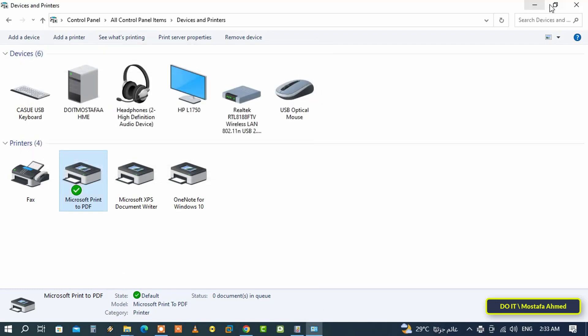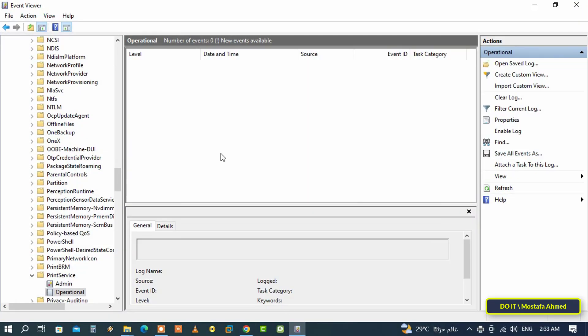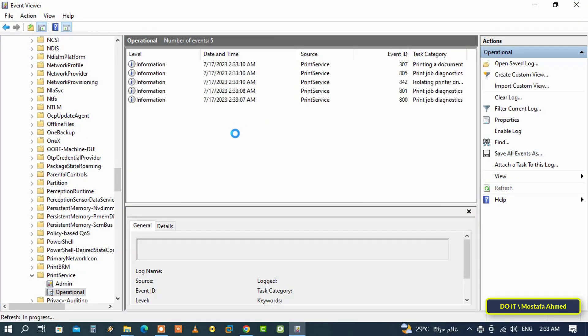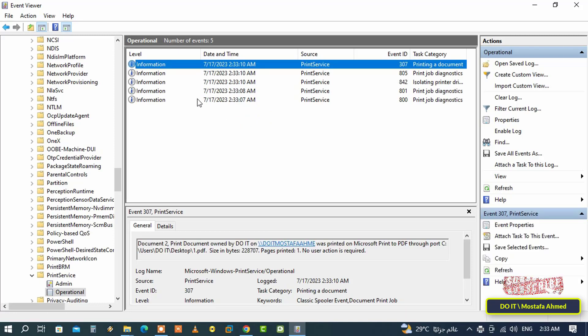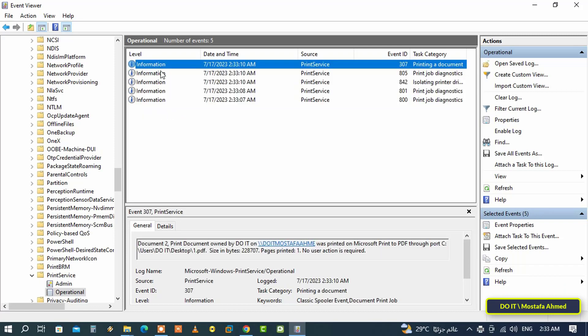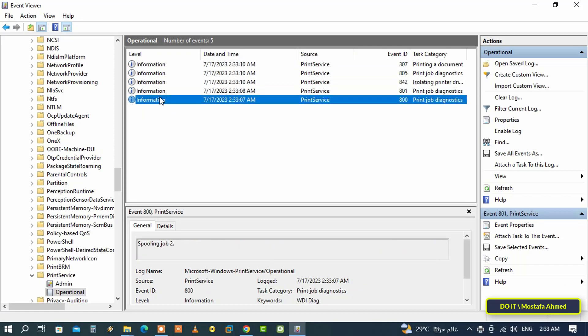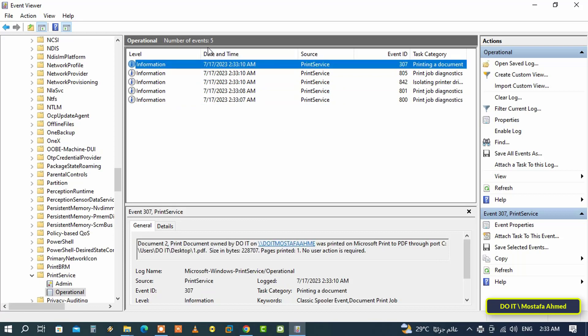Then open Event Viewer again. From the same Operational folder, right-click and click on Refresh to refresh the history. Immediately it will record every print operation that you have made on the computer. Each print event will have five information entries and will be recorded with the time and date on which the print was made.